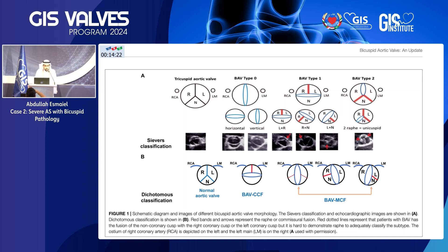A quick overview of the Sievers classification. Bicuspid anatomy is classified according to the Sievers classification based on the number of raphae. No raphae is type 0, one raphae is type 1, two raphae is type 2. Most commonly, it's left-to-right type 1 bicuspid aortic stenosis.